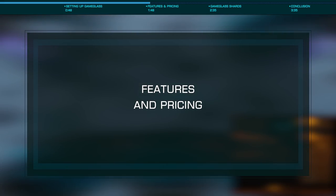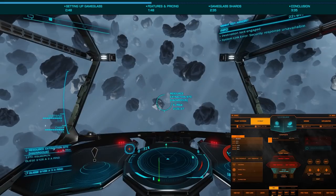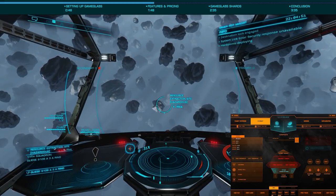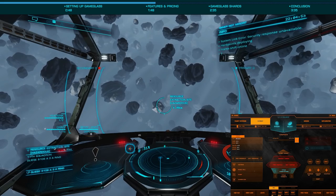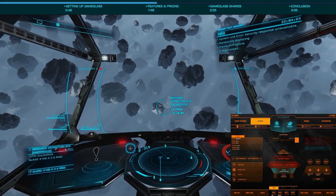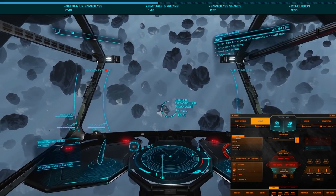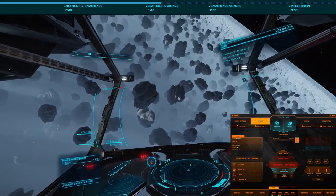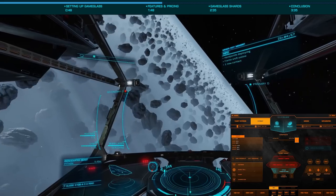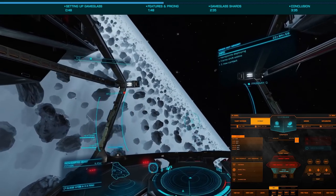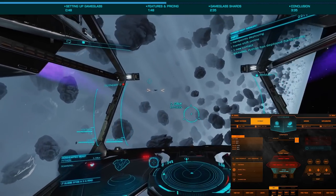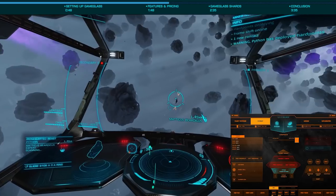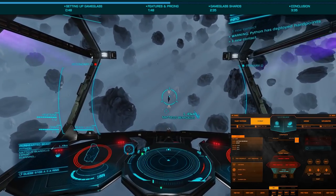Once you launch the client, you'll be presented with a number of different shards — what Game Glass refers to as the various sections of the application. There are currently shards for flight systems, combat, mining, and exploration, with more planned for the future, such as ship launch fighters.